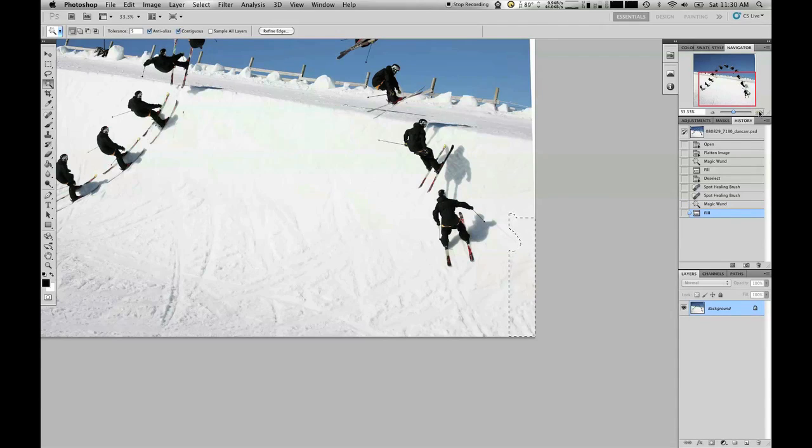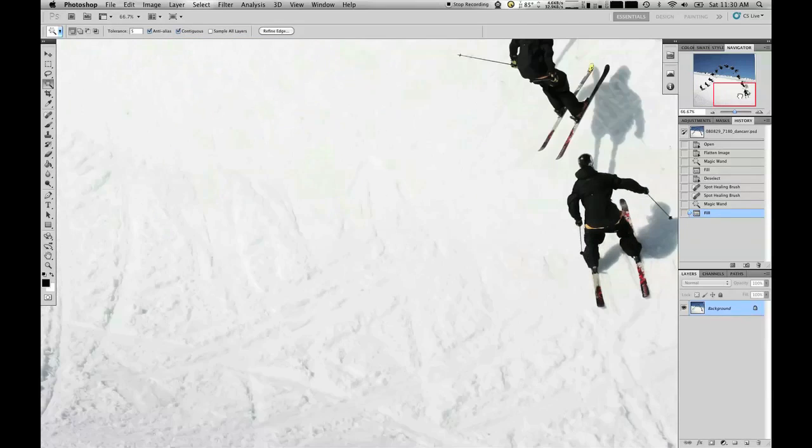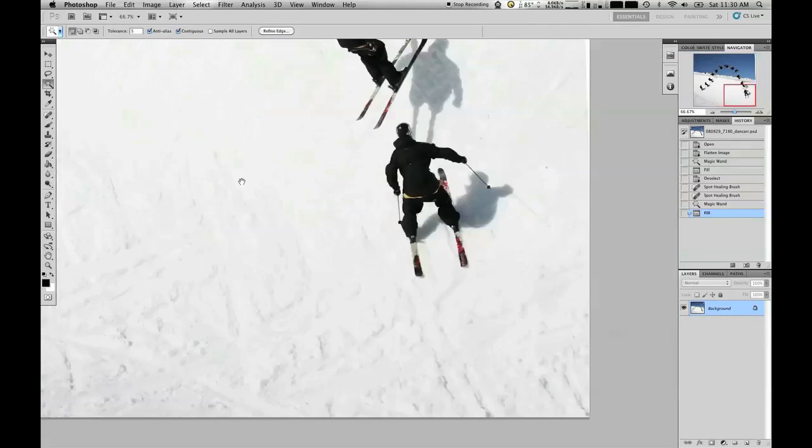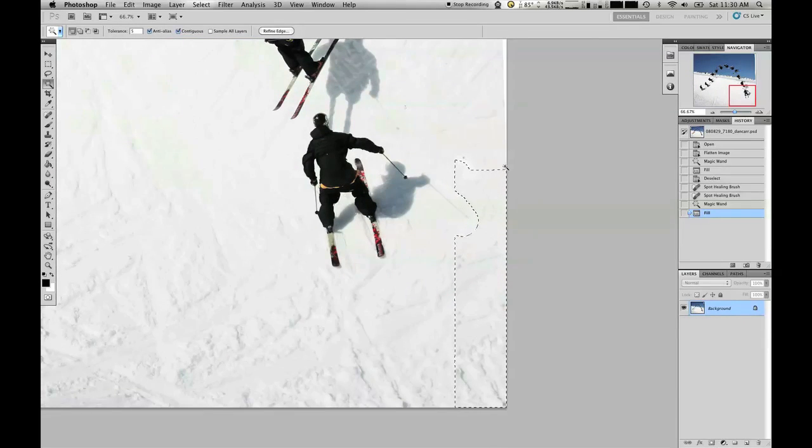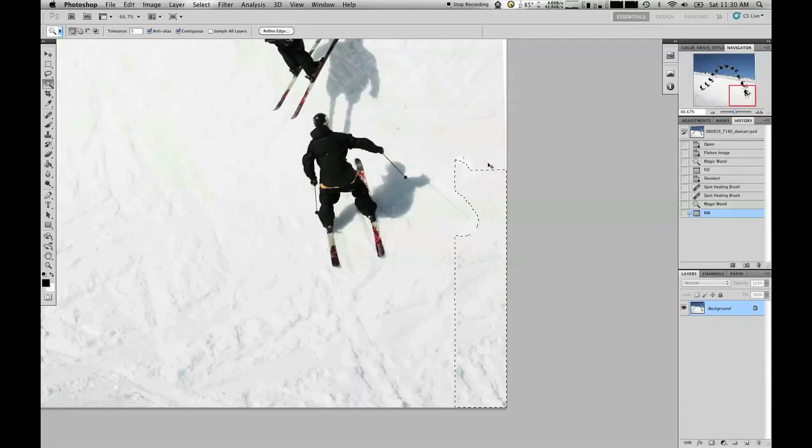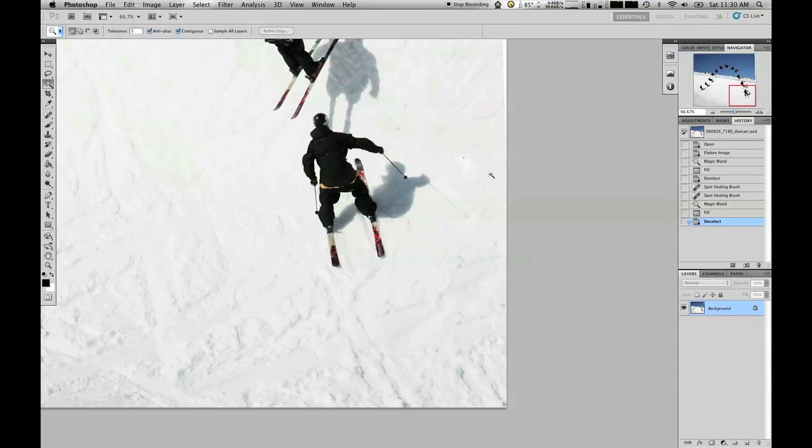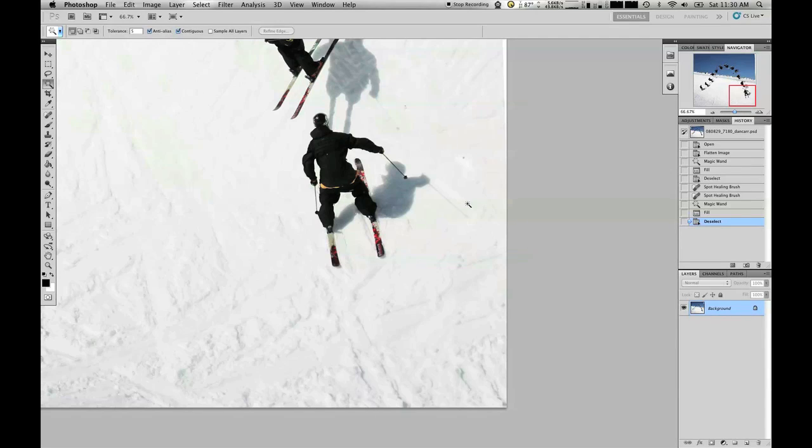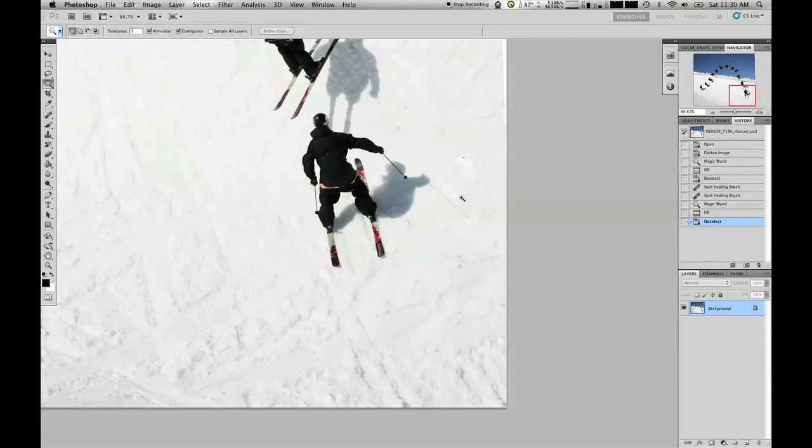It's obviously a fairly processor intensive tool this one. I hear the fans on my computer starting up right now. Deselect that and have a look. It's done, again, it's done an okay job. It's a good starting point.